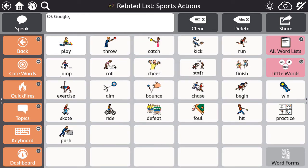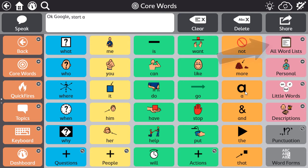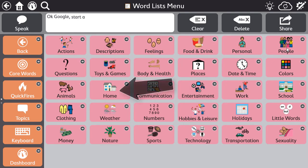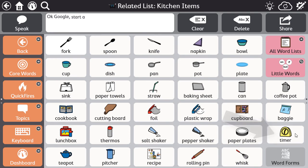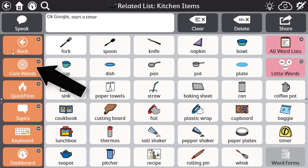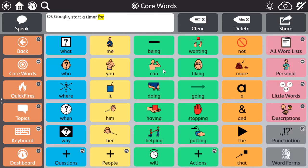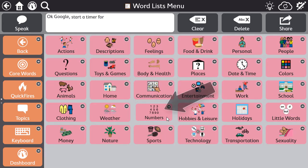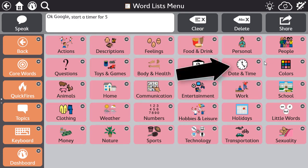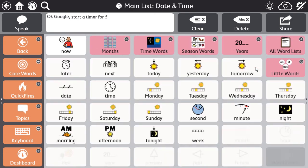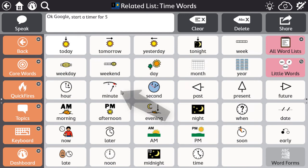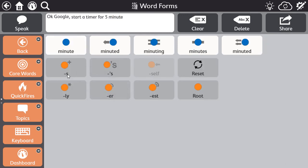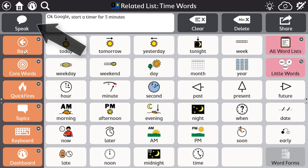Construct the rest of your message using the communication tools. Start a timer for 5 minutes. And select Speak. OK Google, start the timer for 5 minutes.